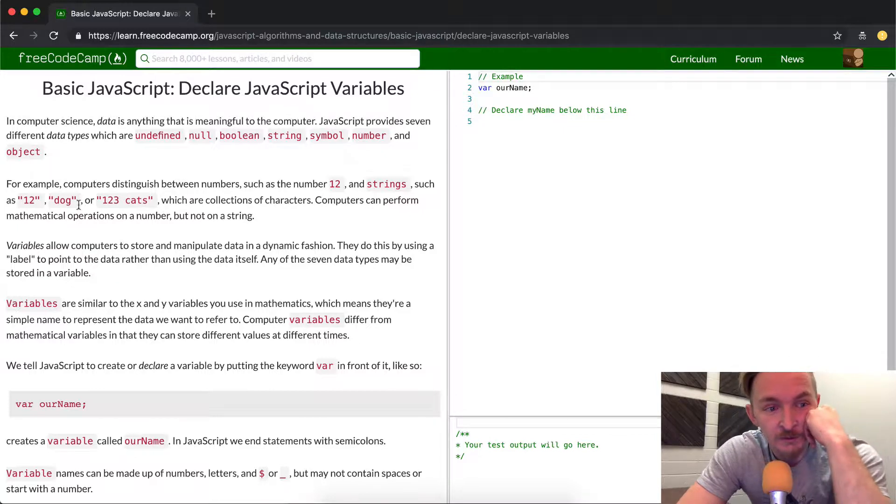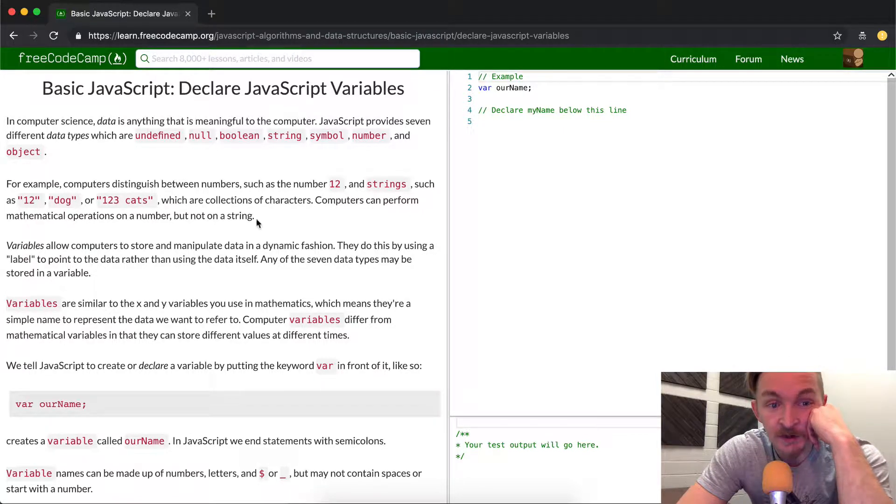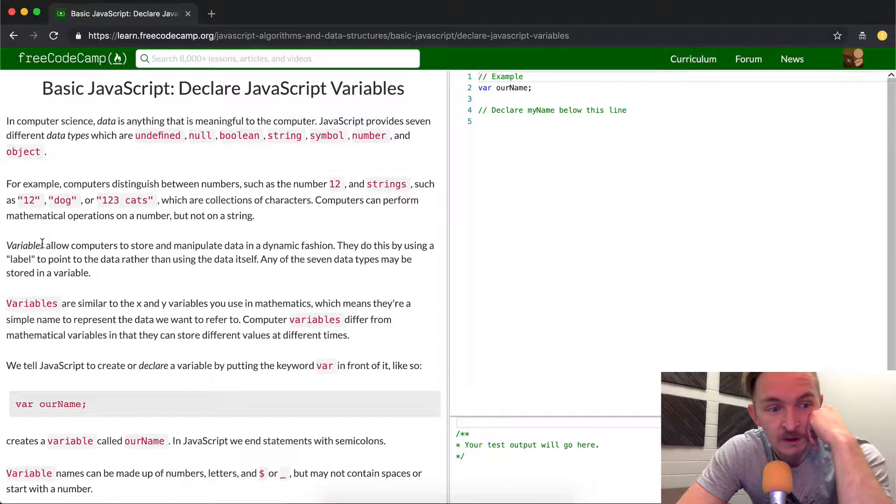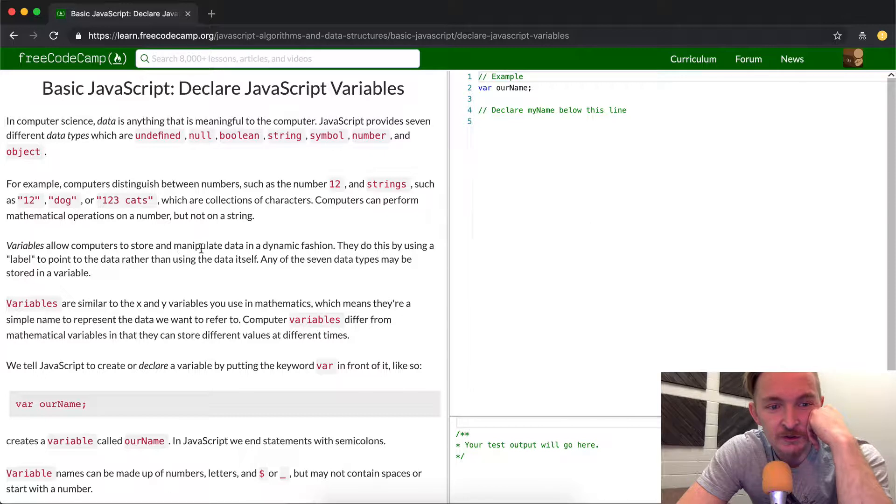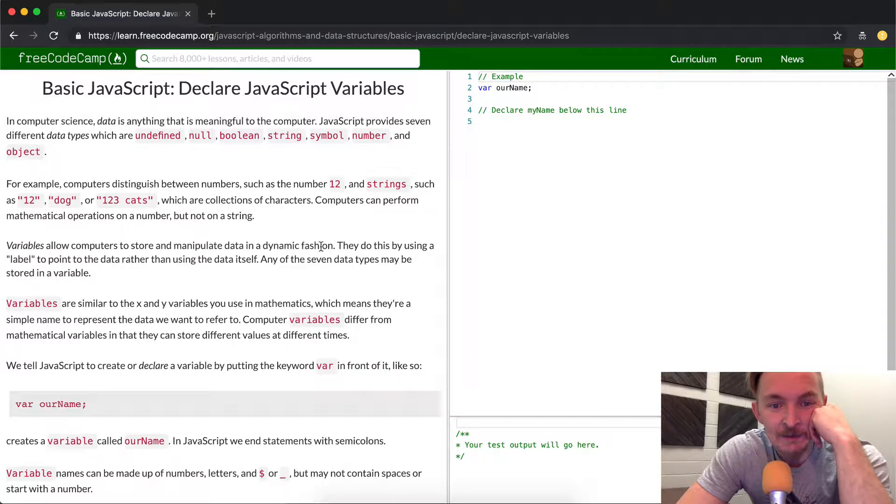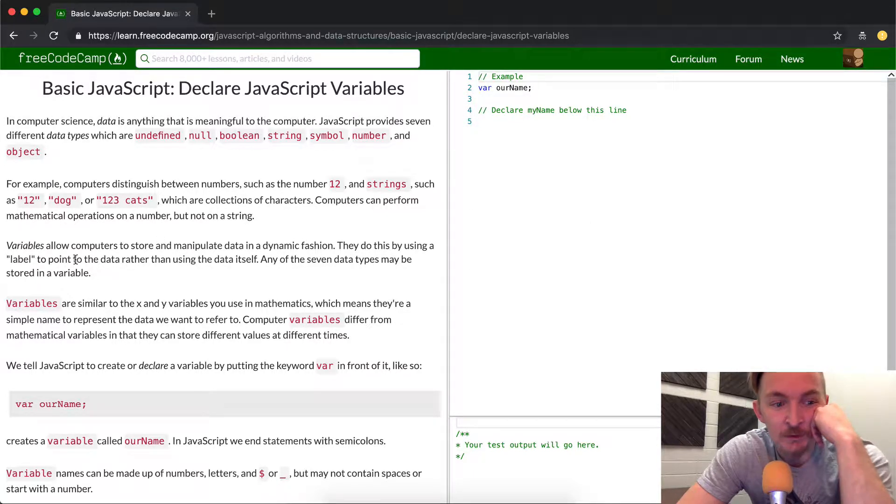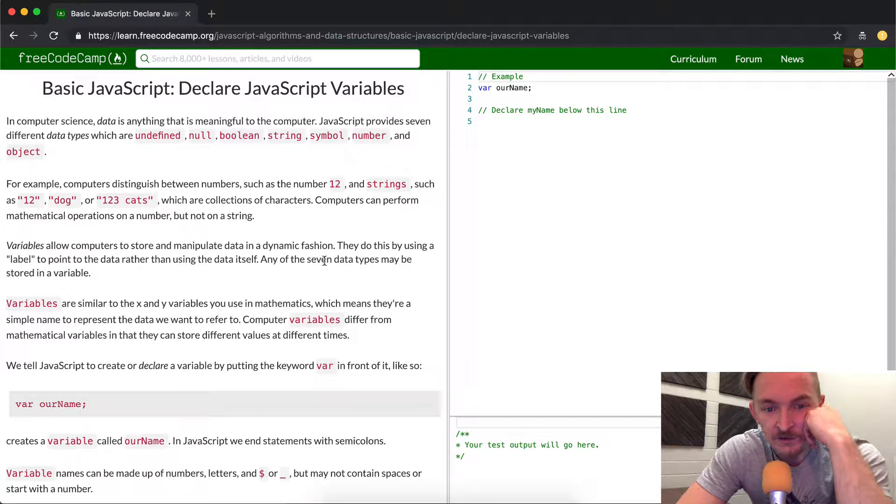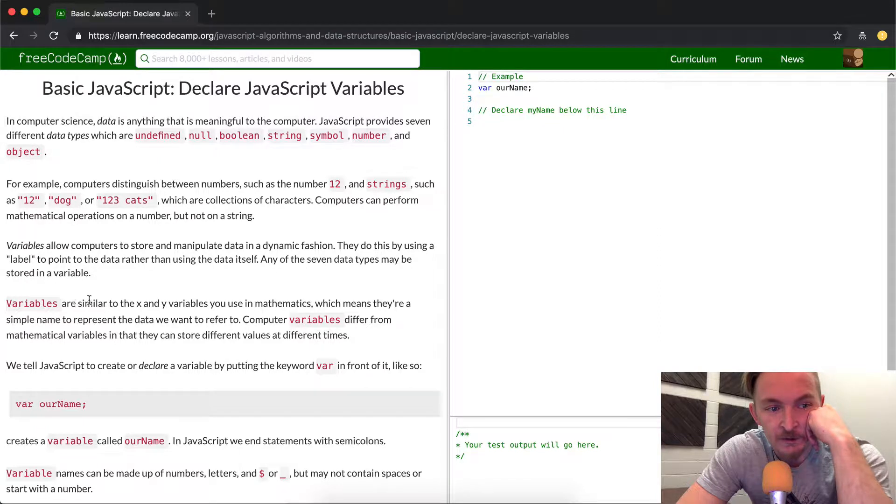Computers can perform mathematical operations on a number but not a string, so you can't add cats and dogs, but you can add 3 and 4. Variables allow computers to store and manipulate data in a dynamic fashion. They do this by using a label to point to the data rather than using the data itself. Any of the 7 data types may be stored in variables.